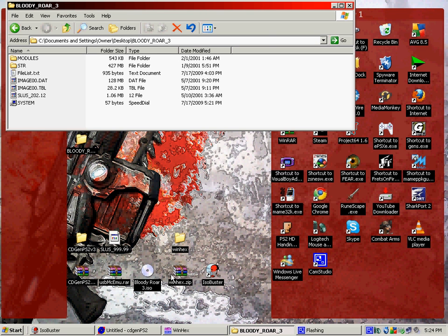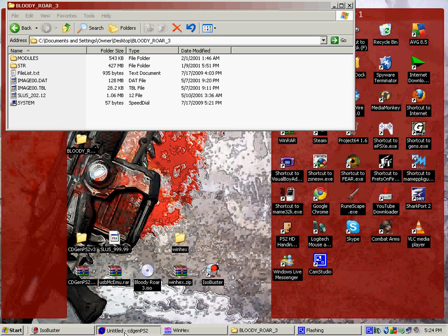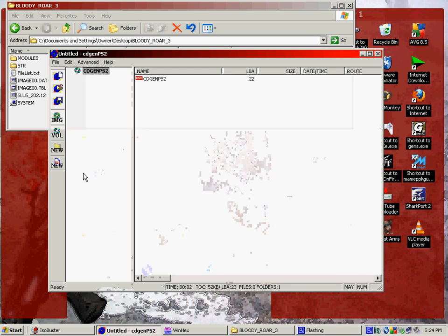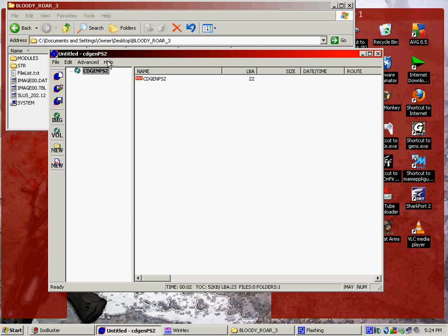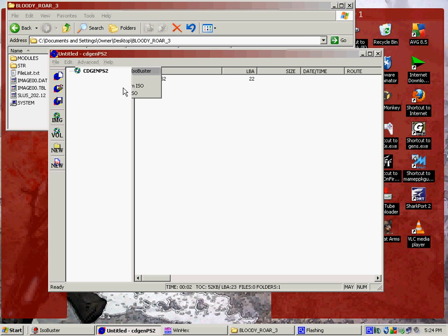After that, let's see here. Well, we got that done. We got the list in there. Now, all you have to do is make the image. So, open up CD Gen. Click Advanced, up here. Click Import Tree File from ISO Buster. You want to click that. And then it'll come up with this.